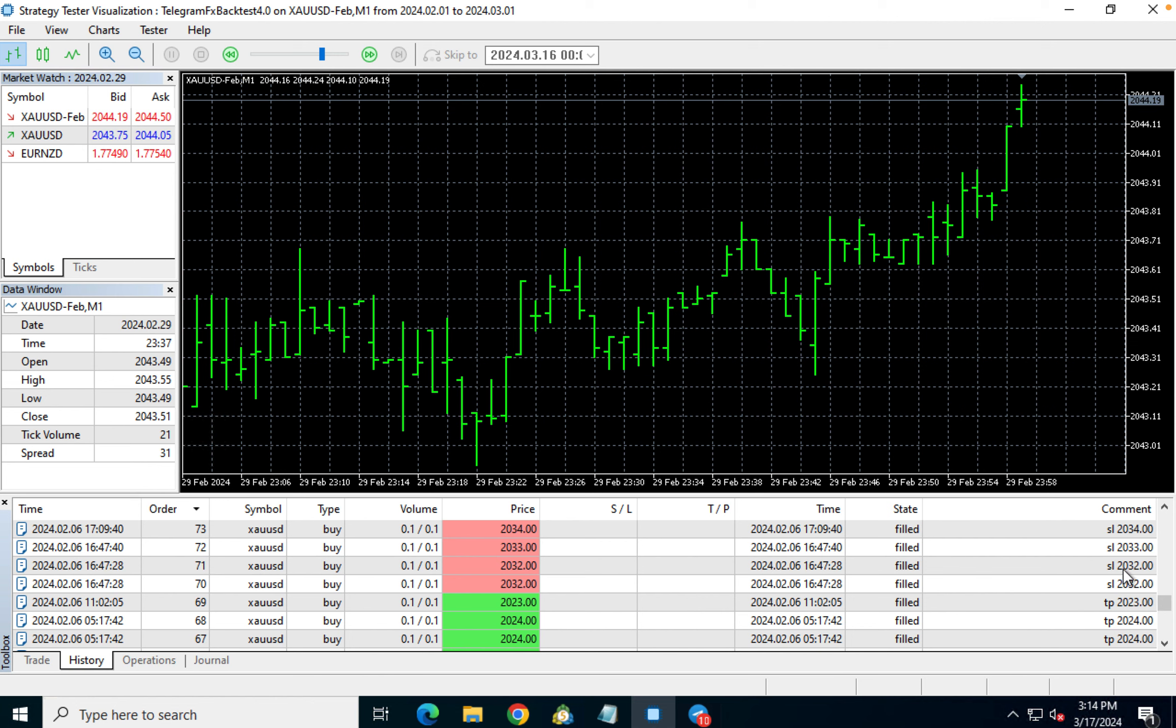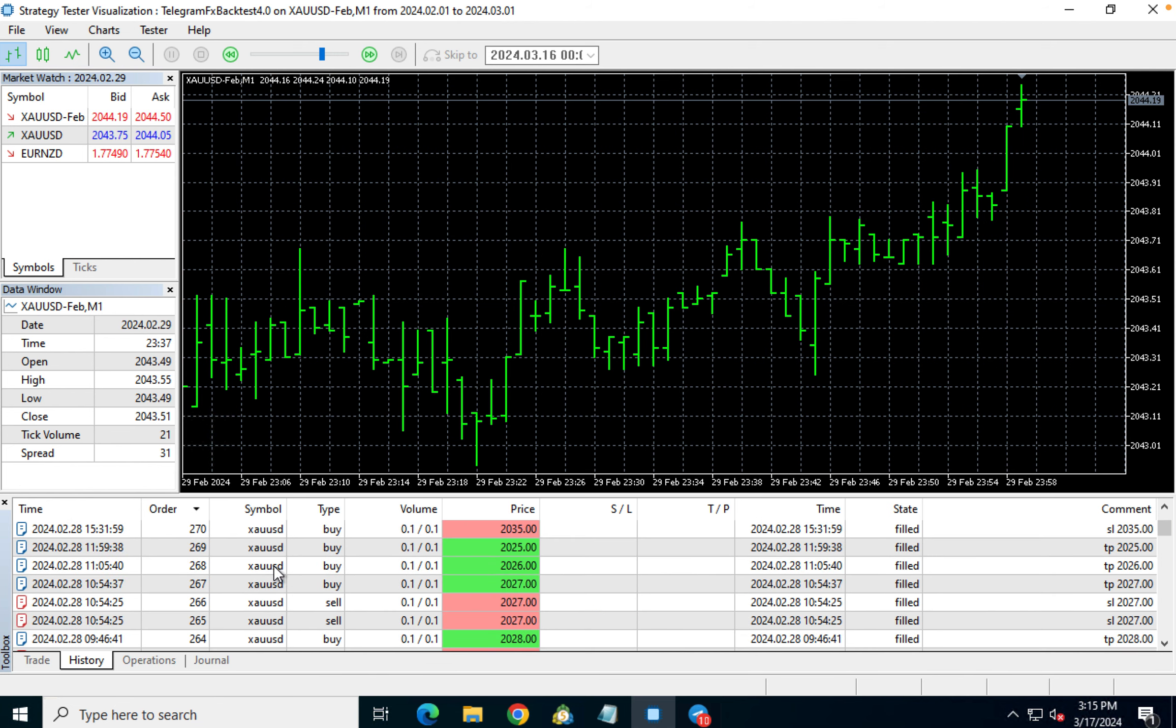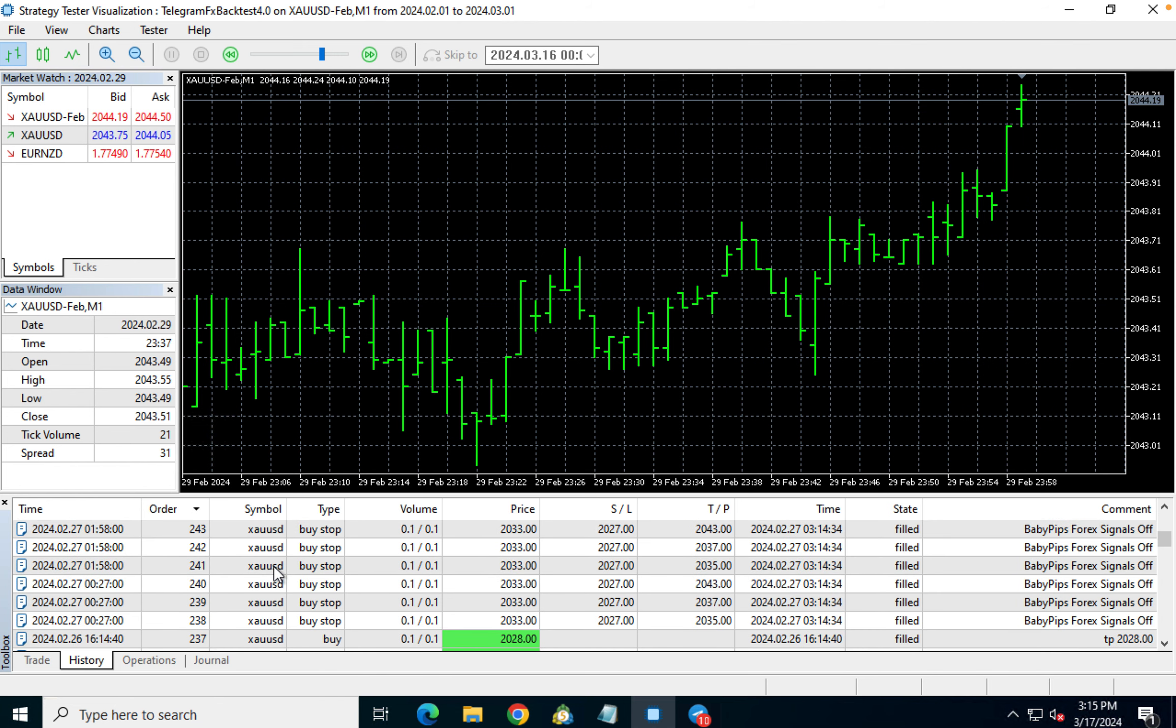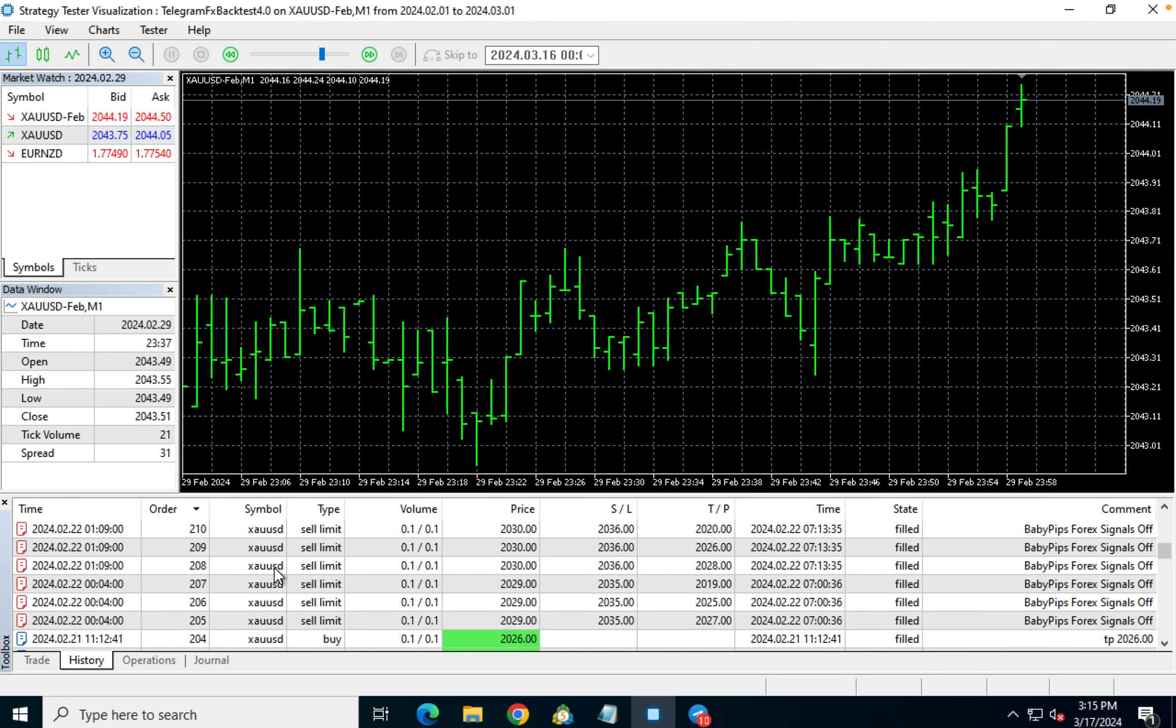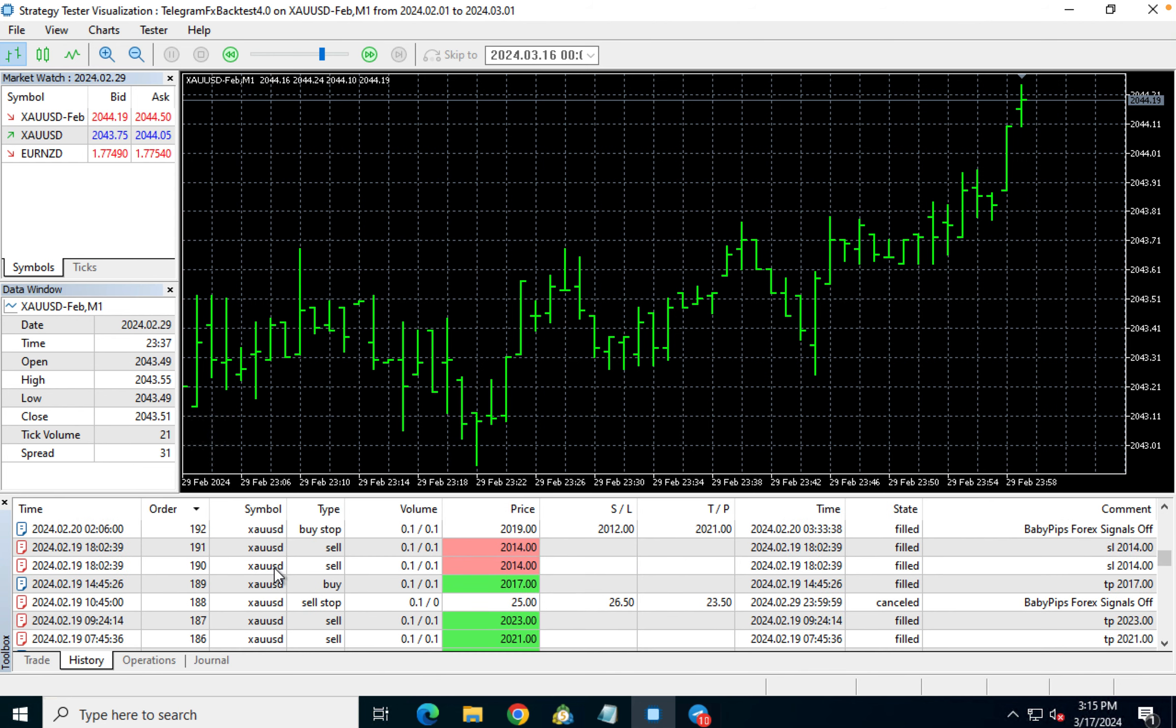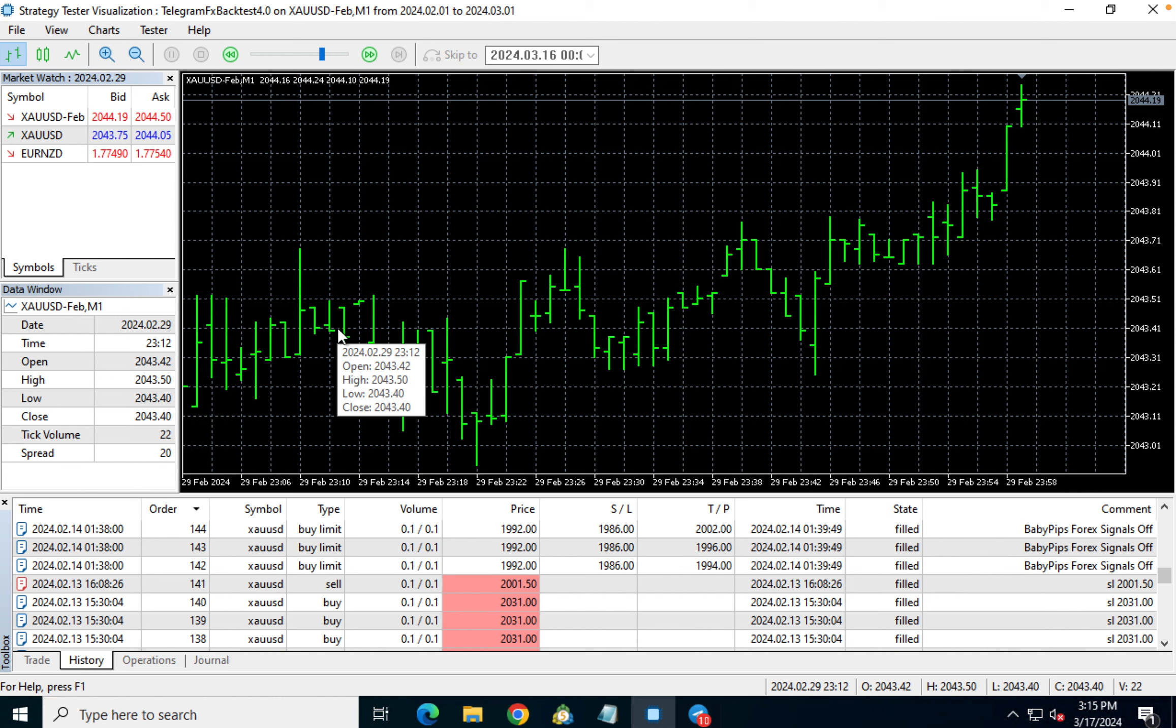And I think we had 288 trades, mostly gold, and then a few currency pairs. So there you have it. I'll leave a link in the description in case you want to check it out. But for me personally, there's just no upside to it.